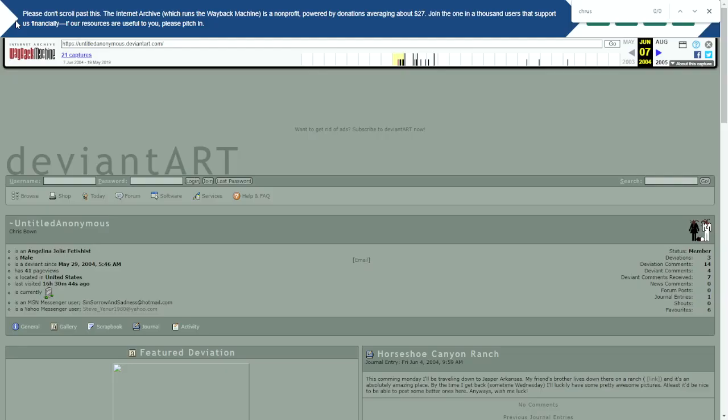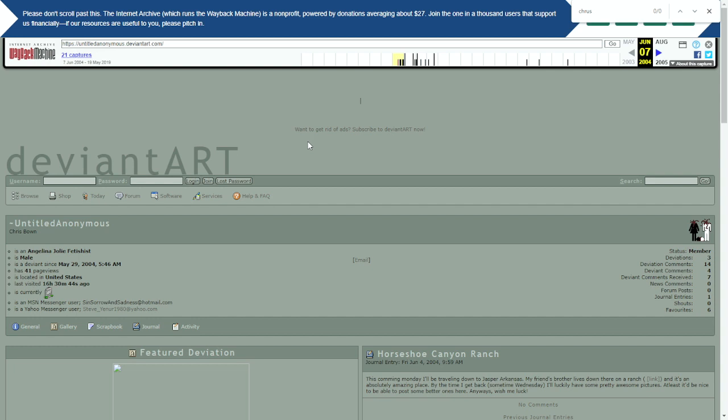When we go to the Wayback Machine, we can look up the account that Plagued Moth was talking about, Untitled Anonymous on DeviantArt. So yeah, if he had just bothered to do this, he would have seen immediately that he was wrong. But he also would have continued saying it anyway because he is a lying sack of shit. So looking it up really wouldn't have changed anything.